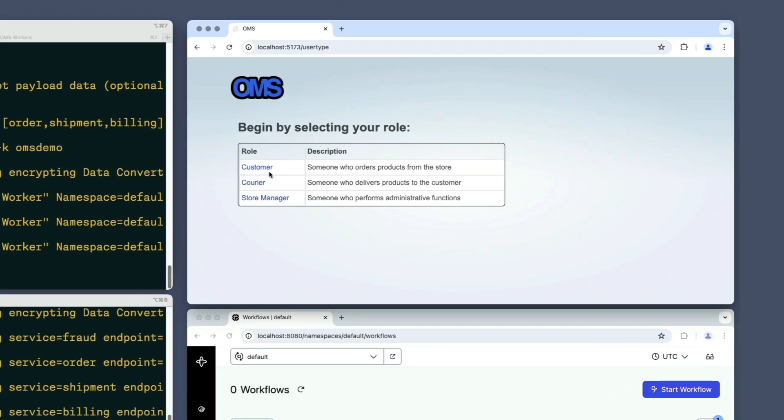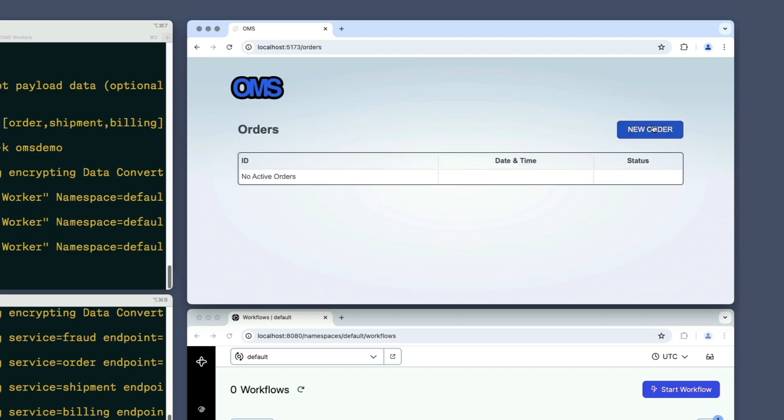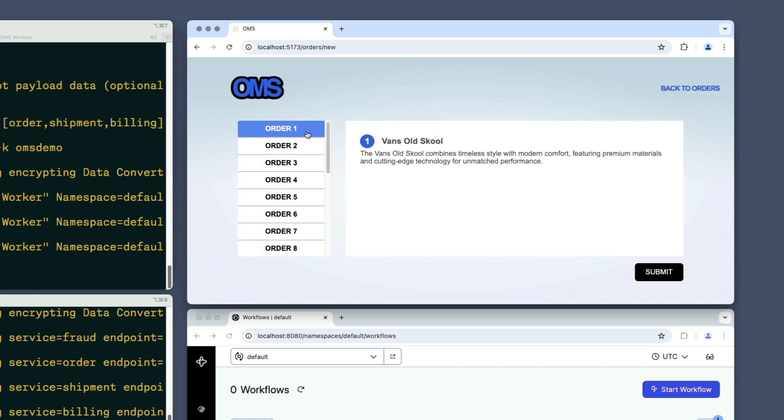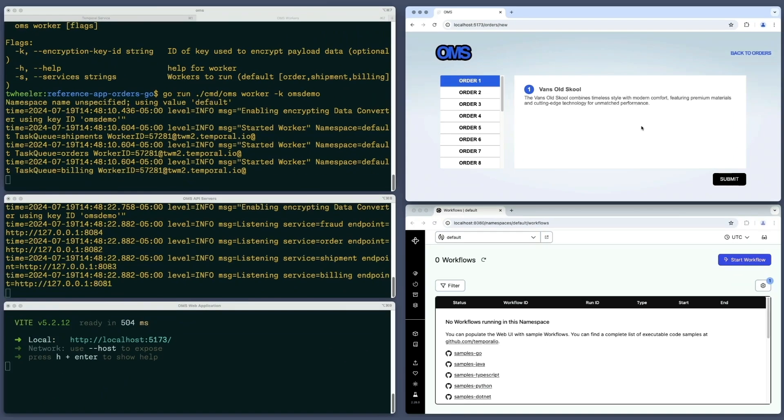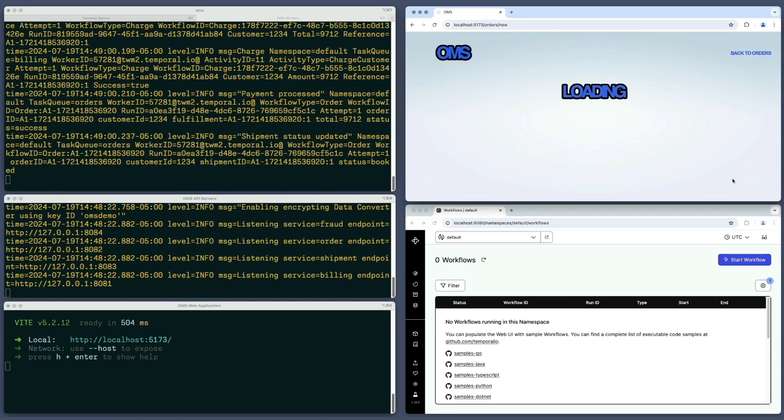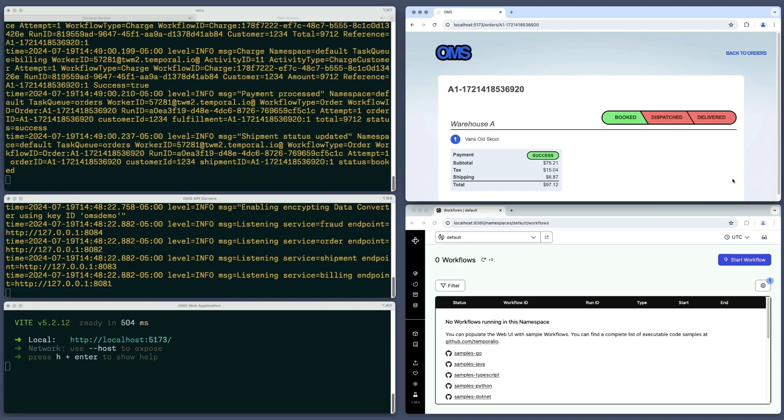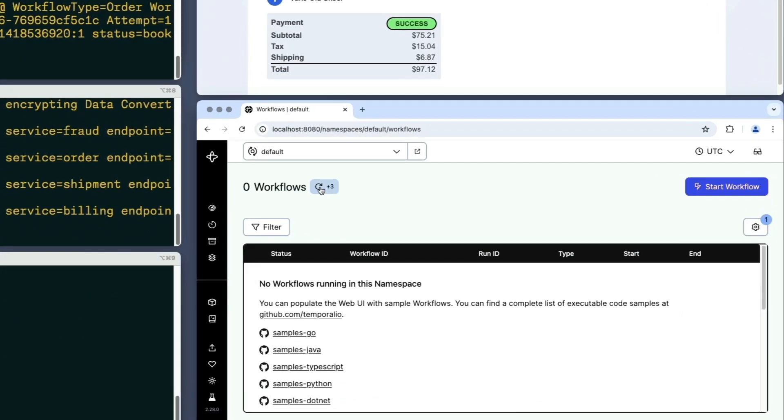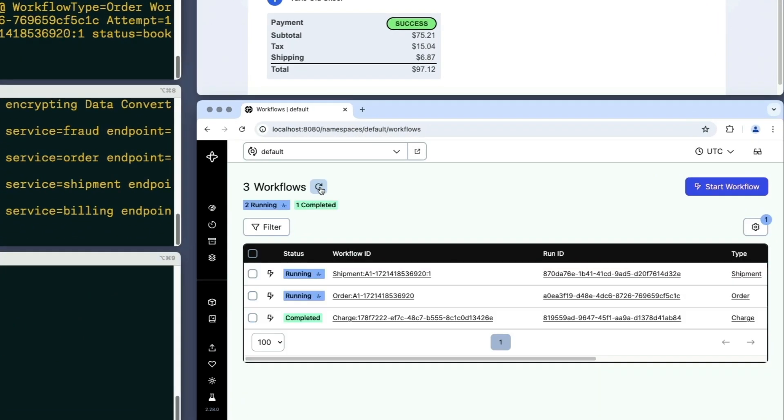Now, I'll process a simple order. I'll choose one with a single item that's in stock so there will be one shipment and no need for additional customer interaction. When I refresh the Temporal Web UI, there are three workflow executions, as I expected.